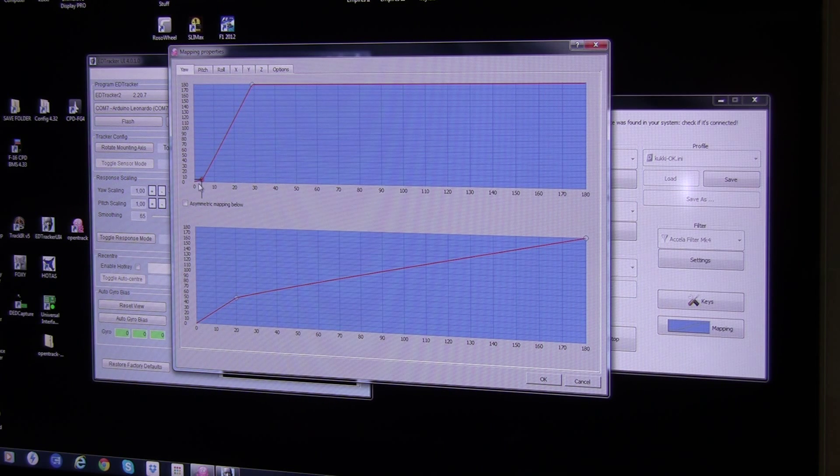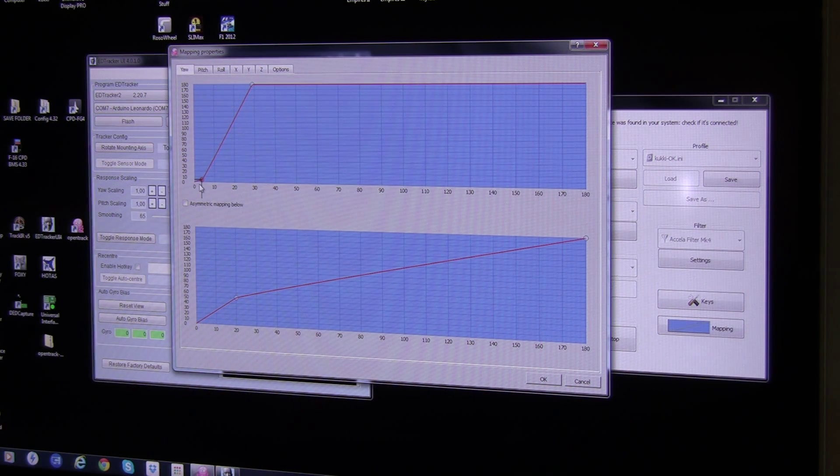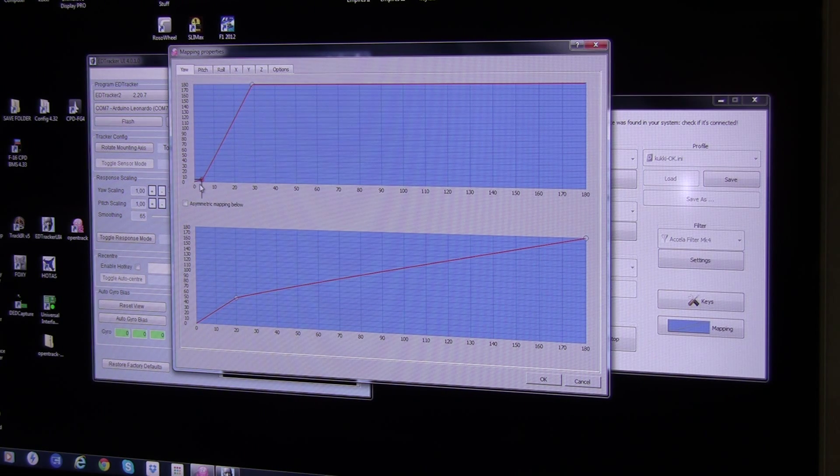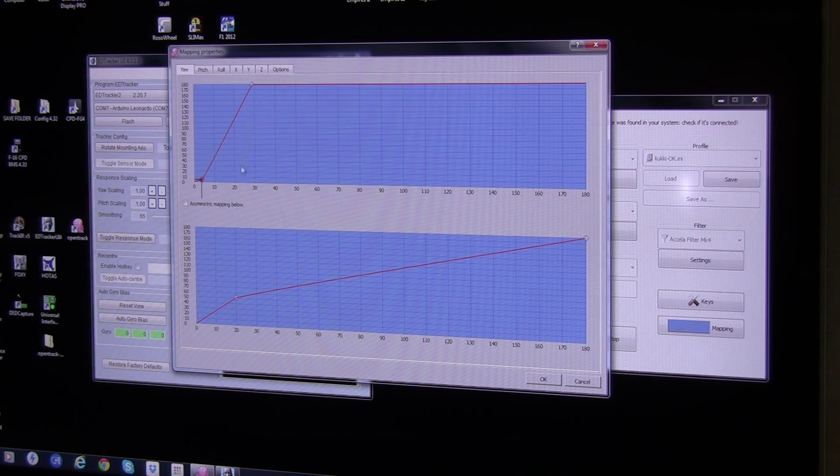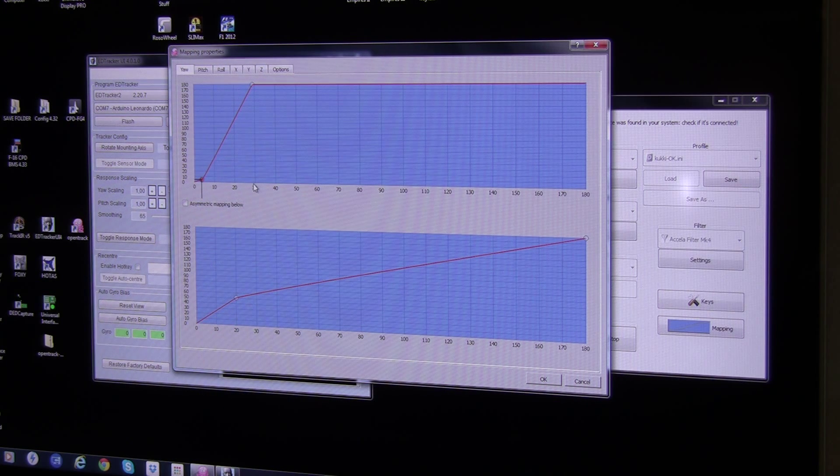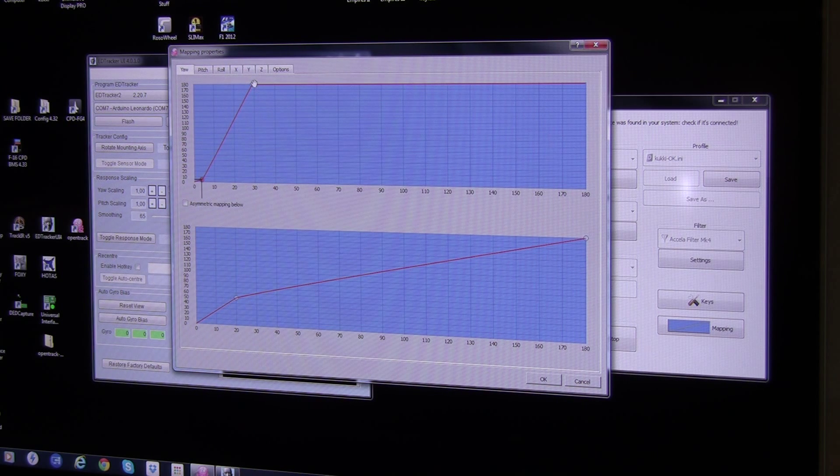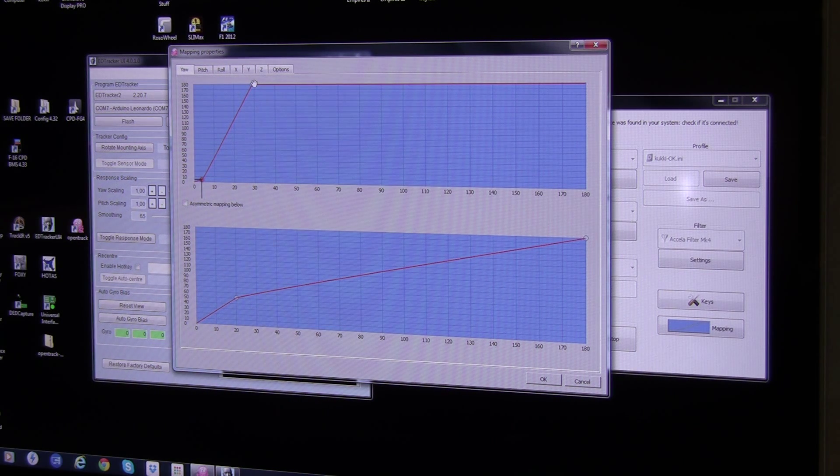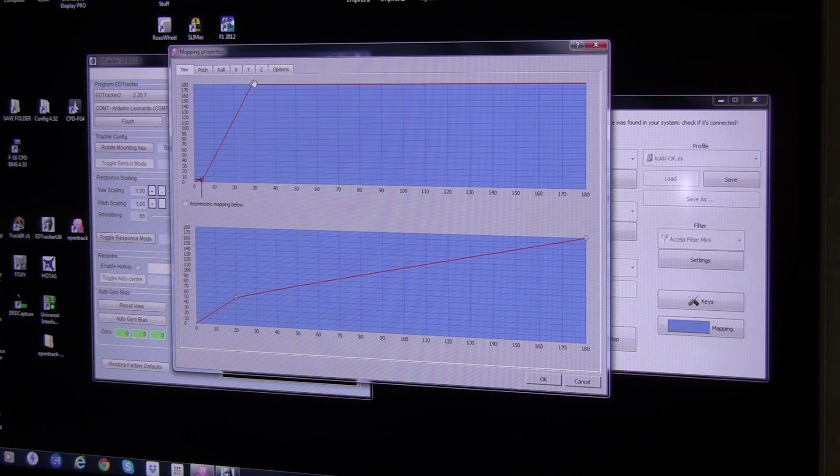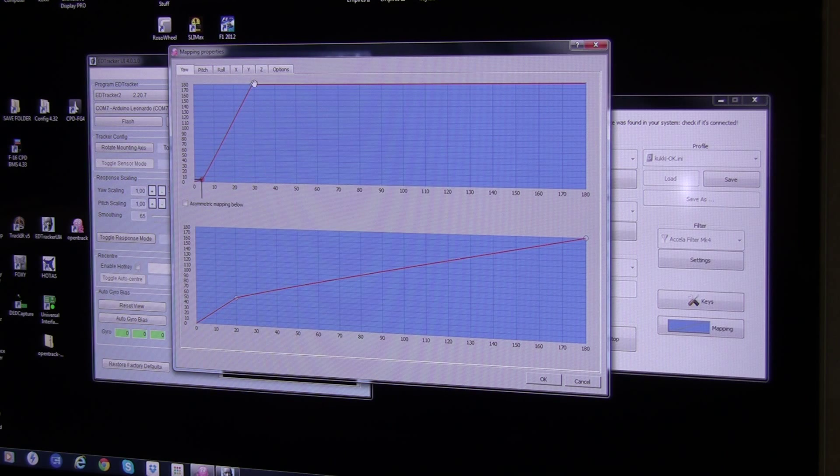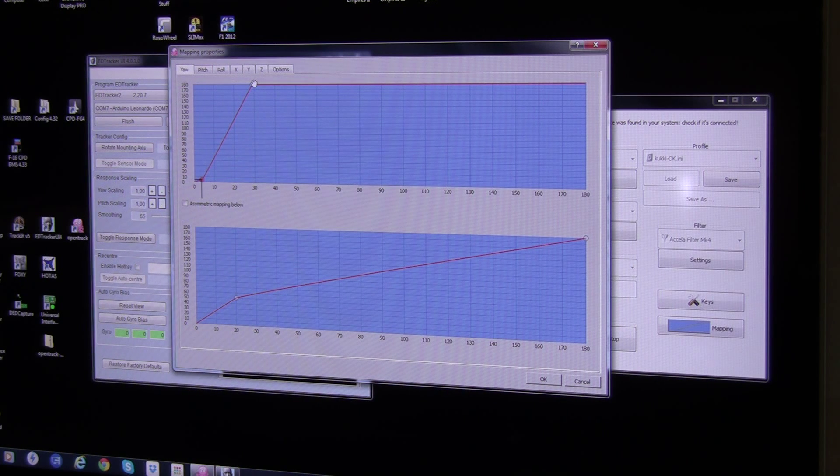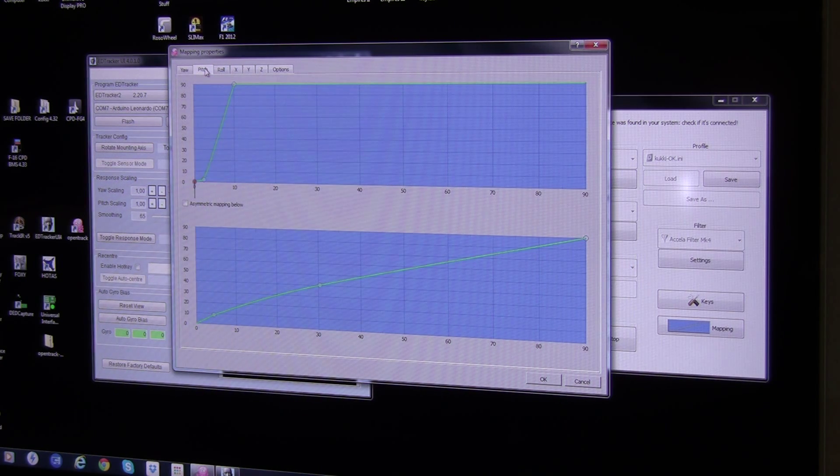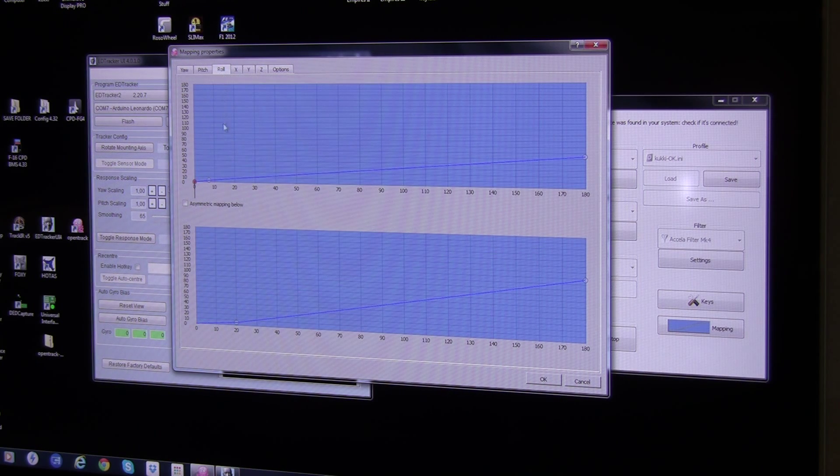When I move my head from 0 to 4 degrees, it doesn't move very much because that's my dead zone and then it accelerates up. So if I move my head about 30 degrees, then the head tracker will move its head to 180 degrees. That means when I move my head 30 degrees left-right, my head tracker inside the BMS will basically look at my 6 o'clock. And the same for the pitch and the same for the roll.